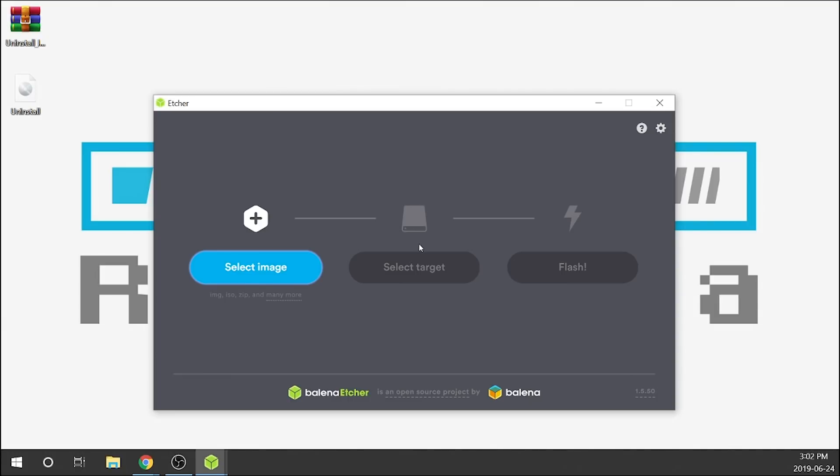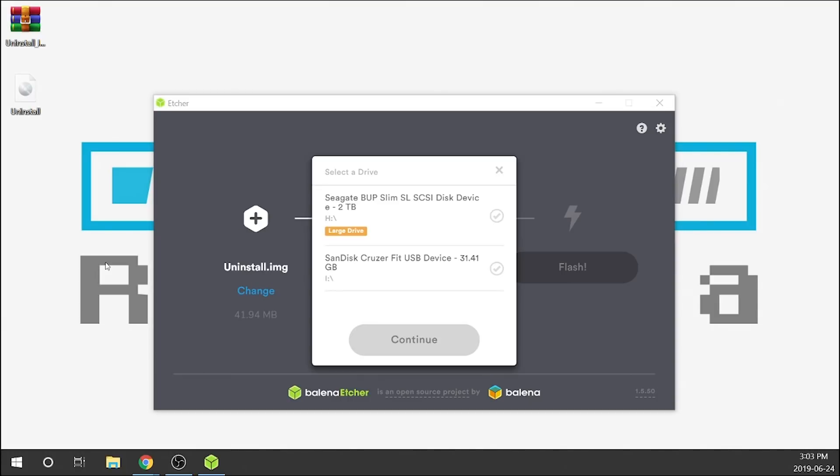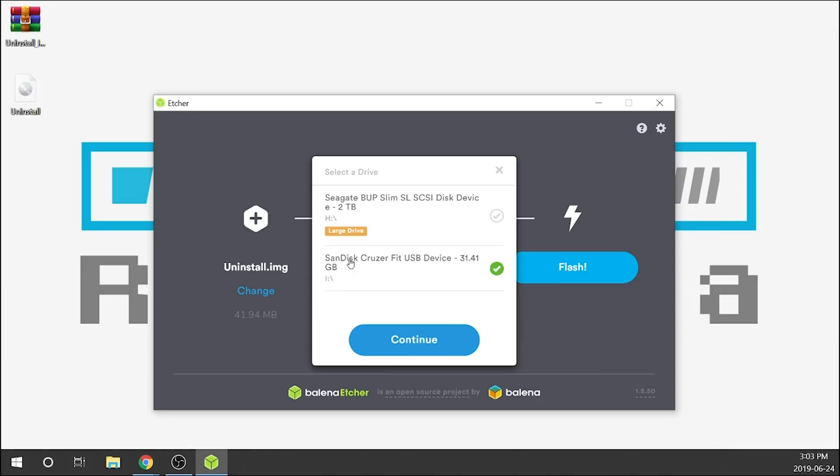Here's Etcher. What we need to do is select our image. In this case we are going to go over to our desktop and we're just going to select the uninstall image right here.